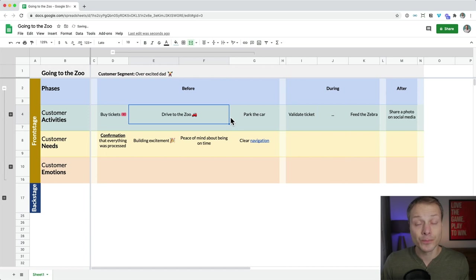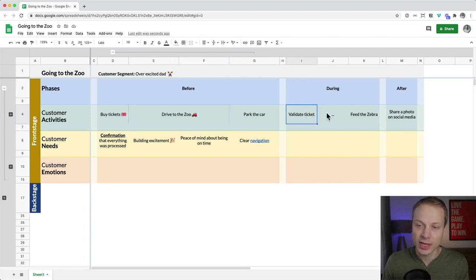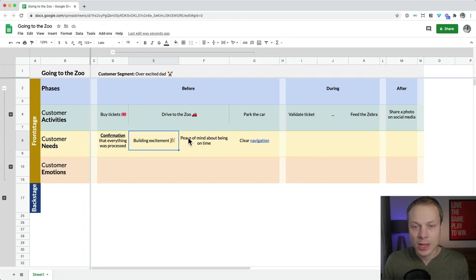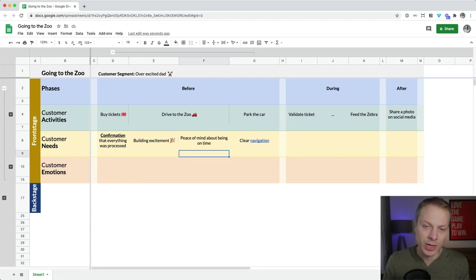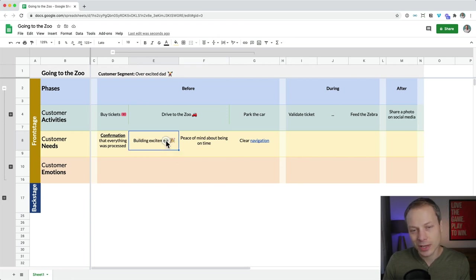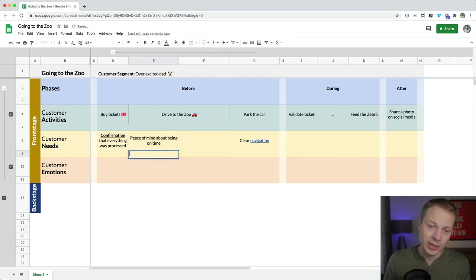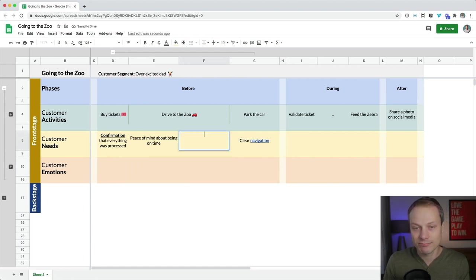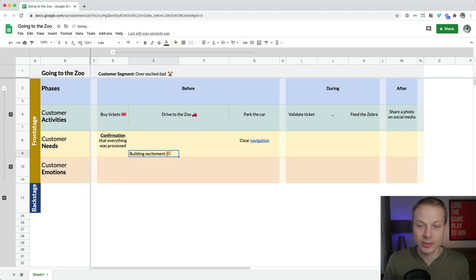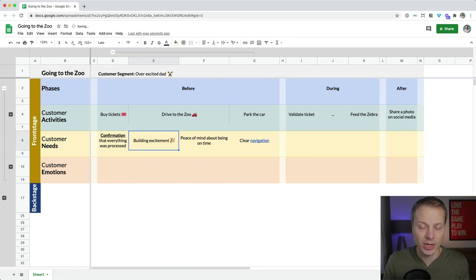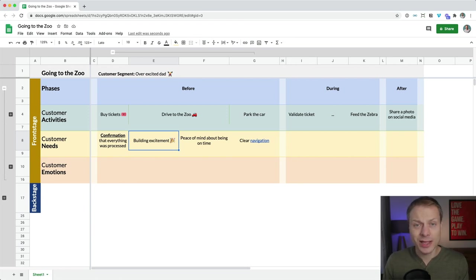Reorganizing content requires some care around merged cells, but drag and drop works reasonably well. Moving cards around — like swapping two customer needs — requires simple cut and paste. It's a bit of manual labor, but not super complicated and easy to do. Updating and changing the map: most features are pretty drag-and-drop, which is quite useful.